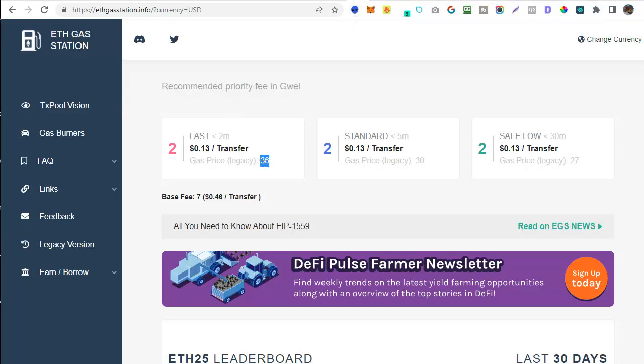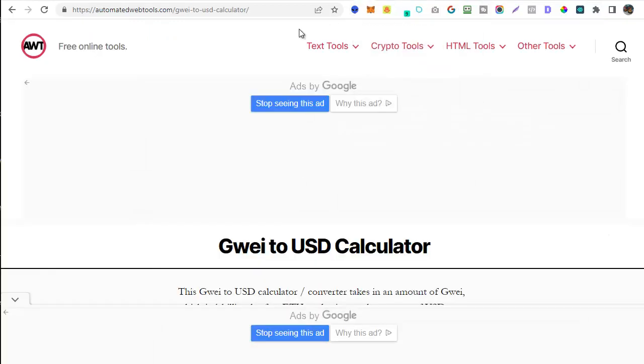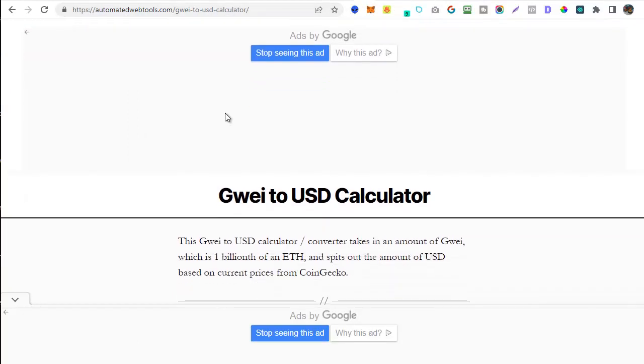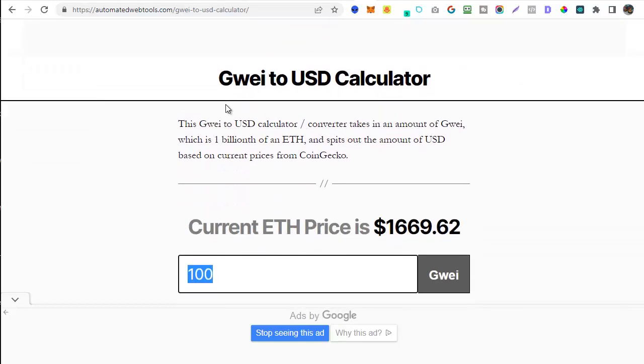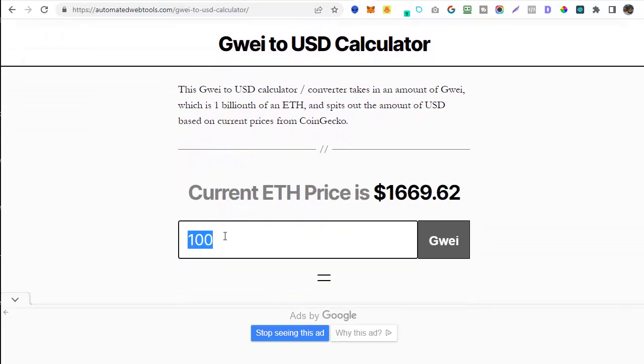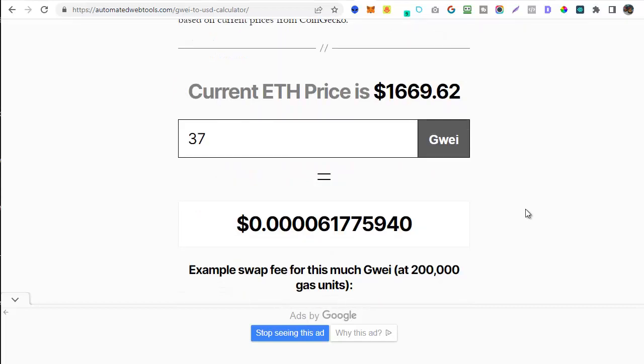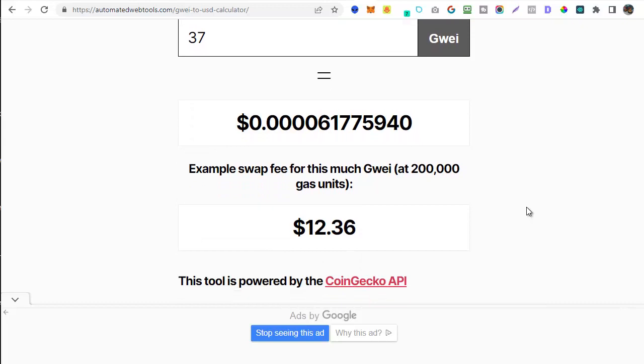So let's head across to the next site which is automatedwebtools.com/GWEI-to-USD-calculator. All we need to do, watch out for the ads here because there's lots of ads on this page, we need to scroll down to where there's a field where we can pop in the current GWEI cost. I'm going to pop in that 37 and if I scroll down a bit further on the page you can see what that works out in real terms. So 37 GWEI equals $12.36. So I know what the current gas price is on Ethereum.